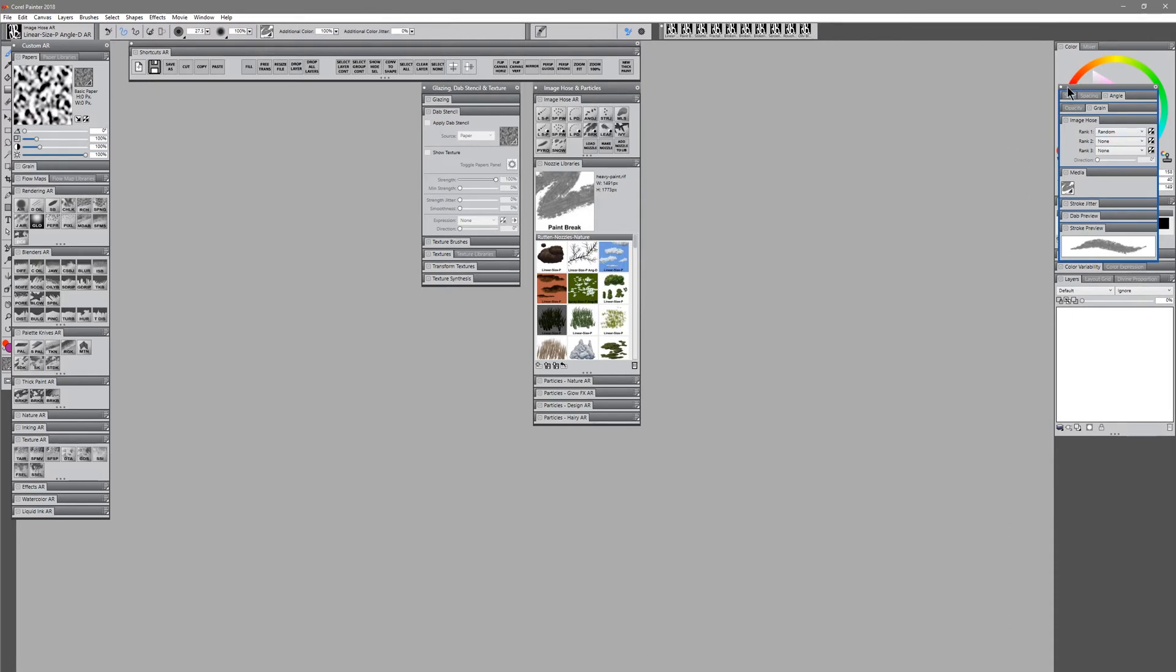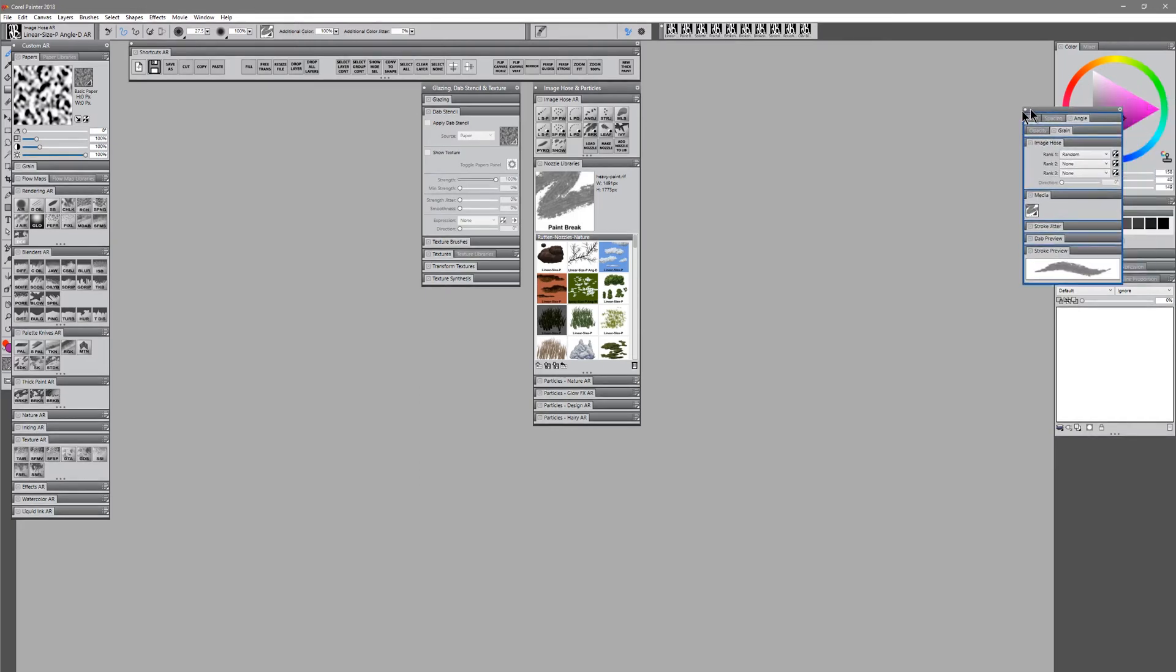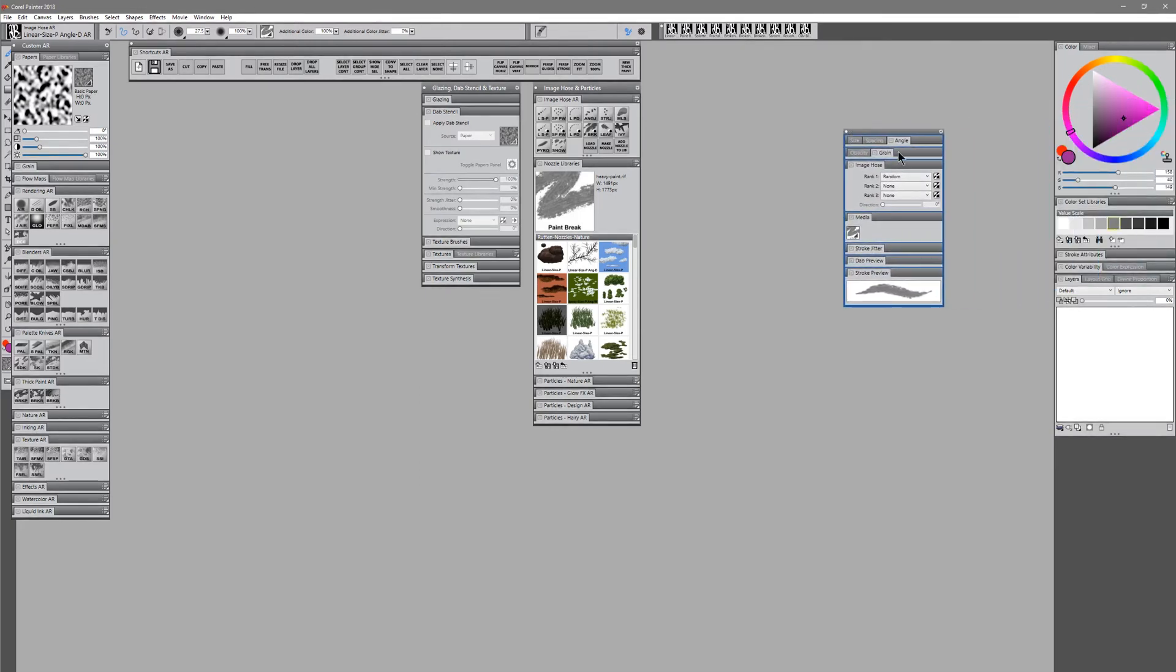It would be way off screen, like this, and you'd be going, where the heck is that palette? Well, it's there, you just can't see it. And there's really no easy way within Corel Painter to take those palettes and automatically move them over so they fit on the screen.